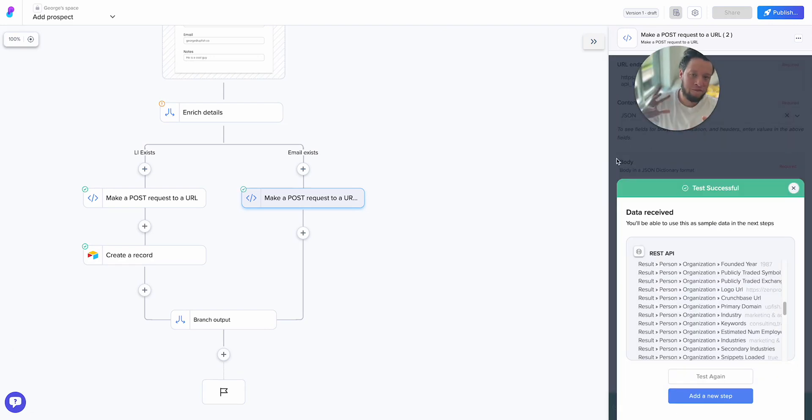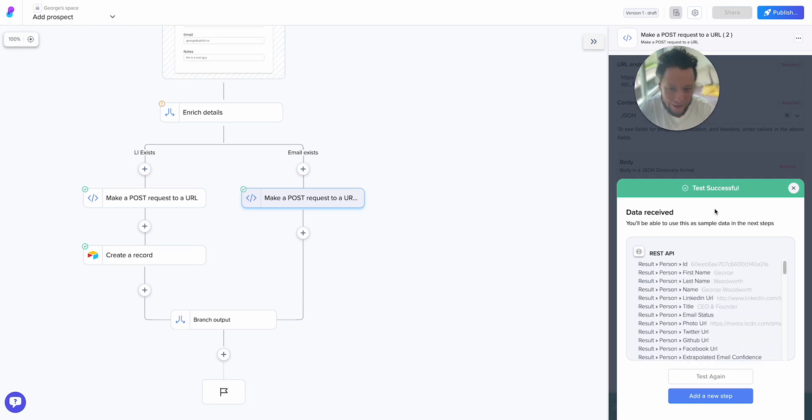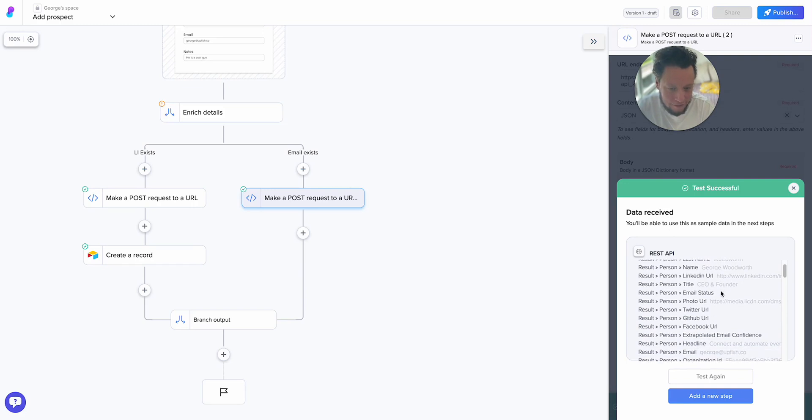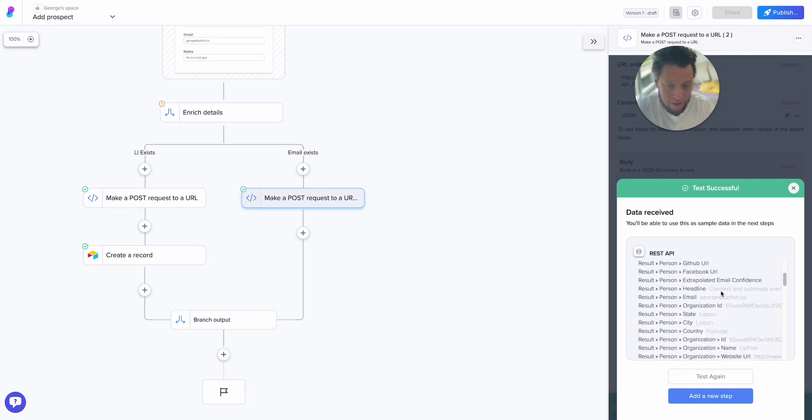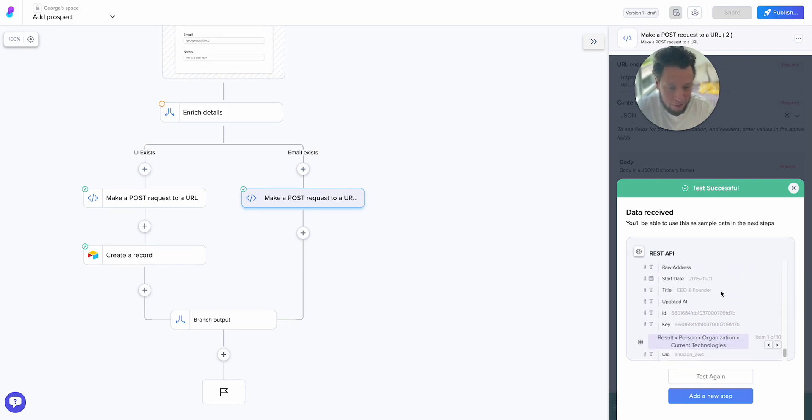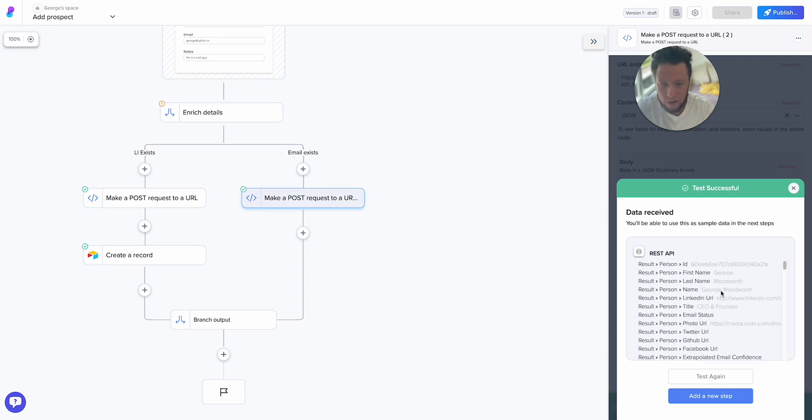So I've moved my face just over the API key so you can't see it. But here we have test successful. So I've got the person George Woodworth, CEO and co-founder, all of the information you get from Apollo, which is very nice. And it's worked.